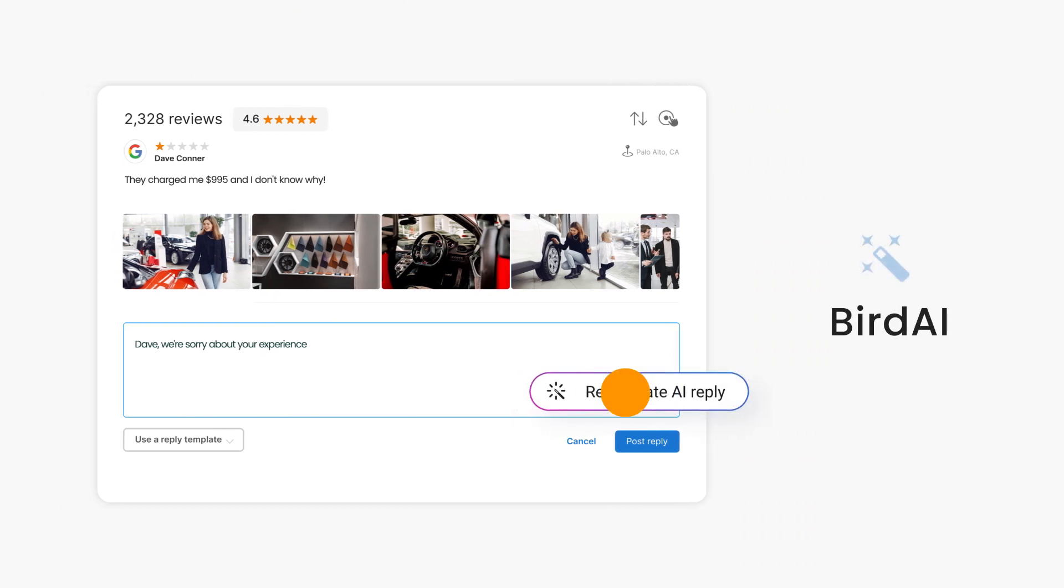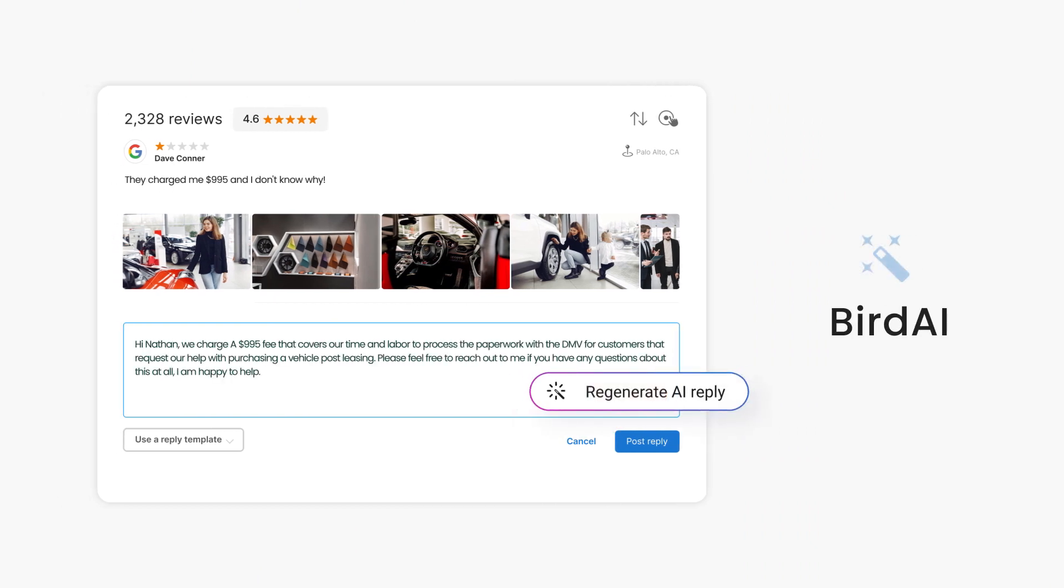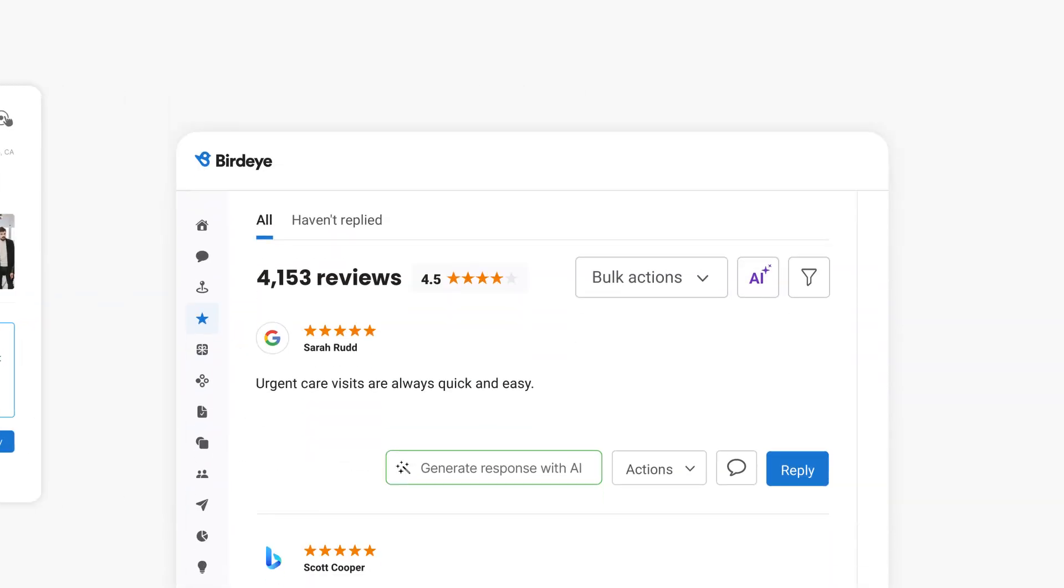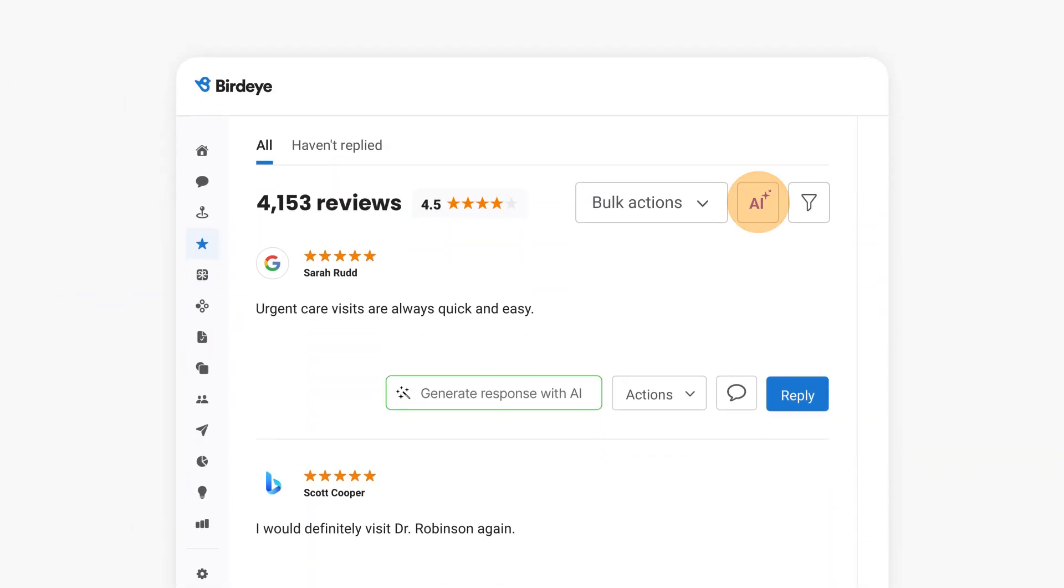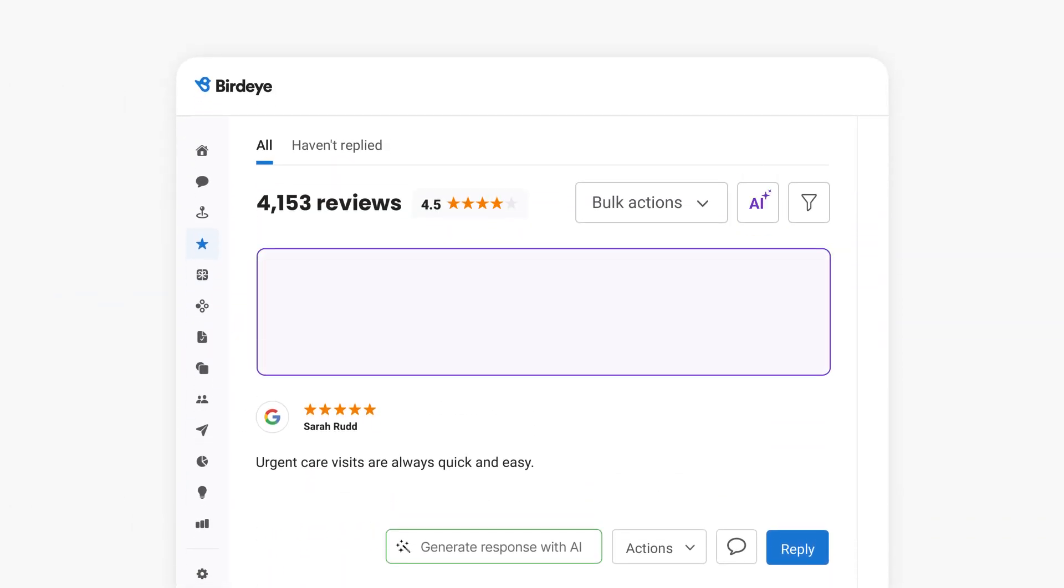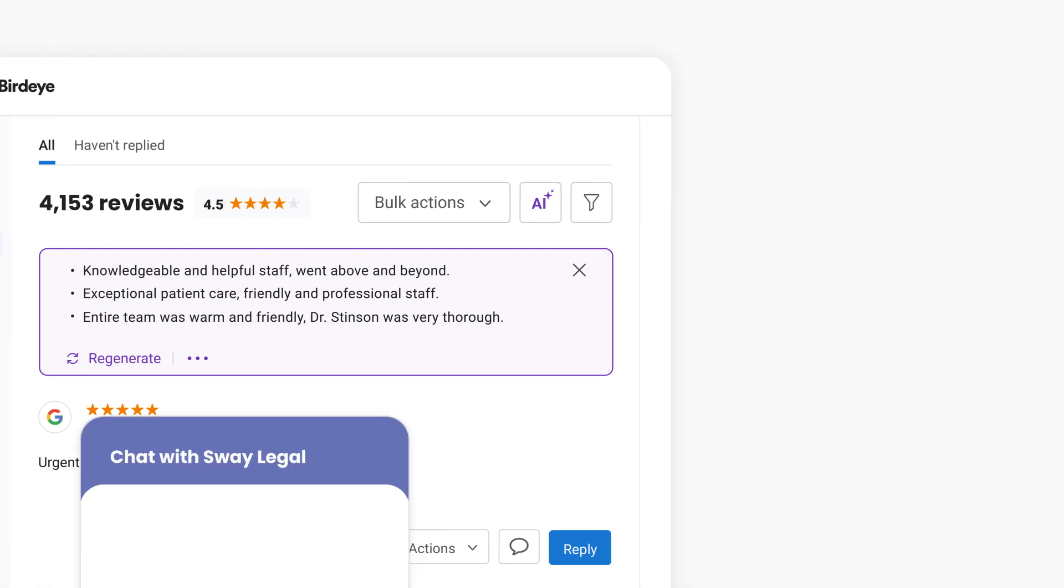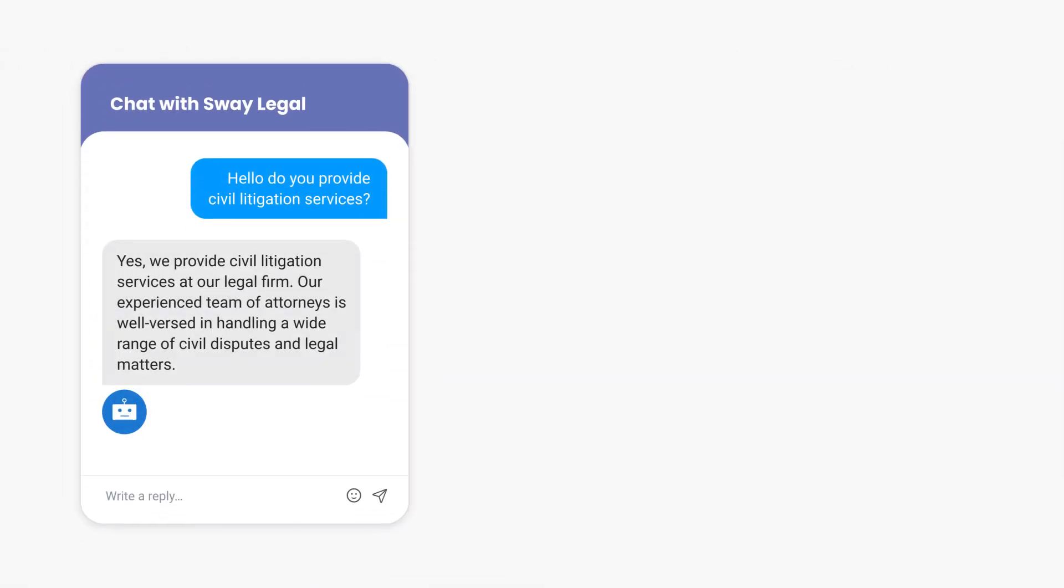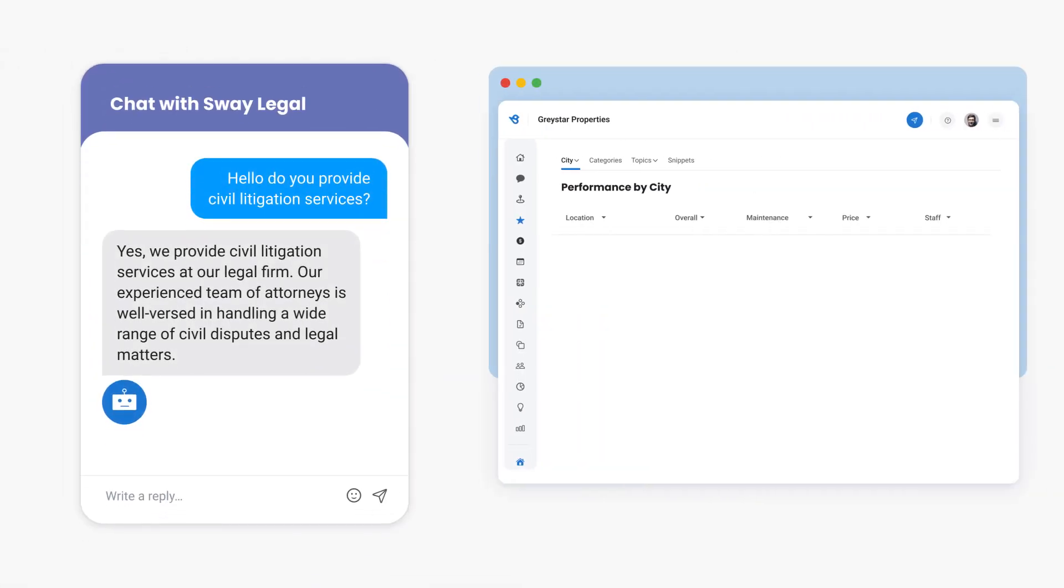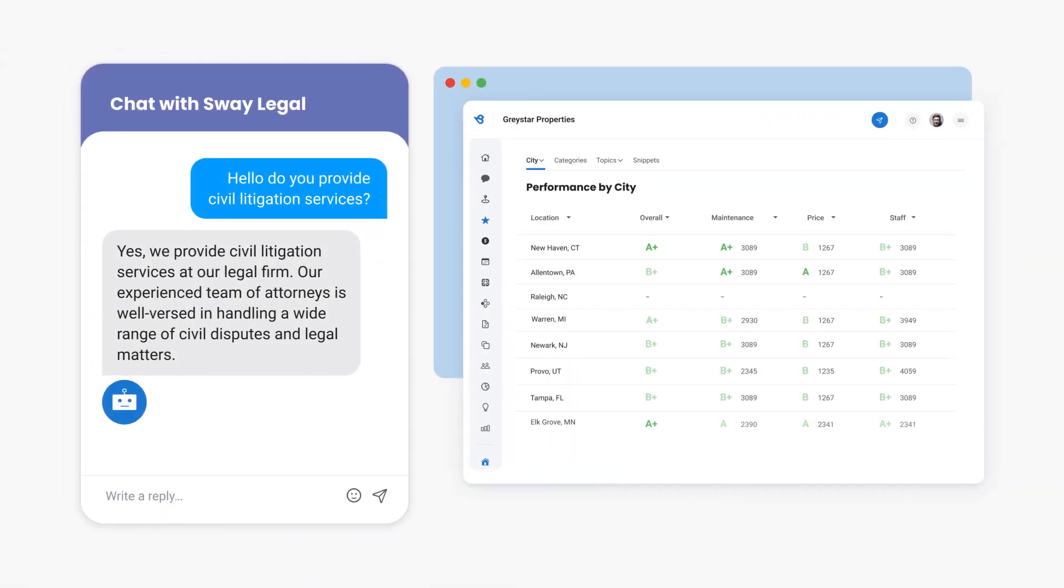Meet BirdAI, our very own AI purpose-built to power digital customer experience. With BirdAI, local businesses of any size can deliver personalized experiences, elevate business outcomes, and better understand their customers without adding resources.